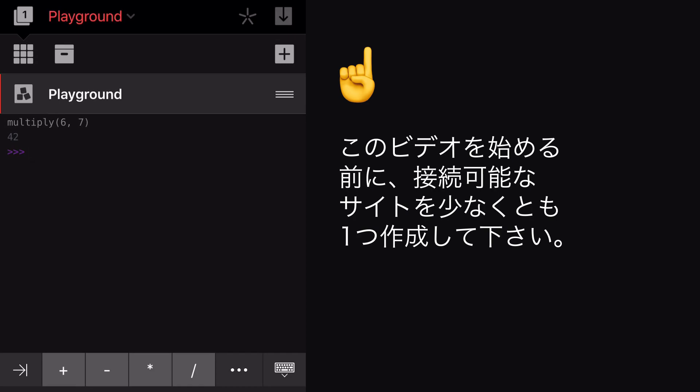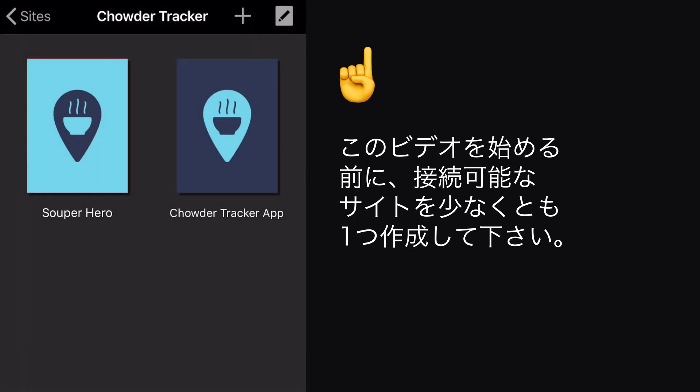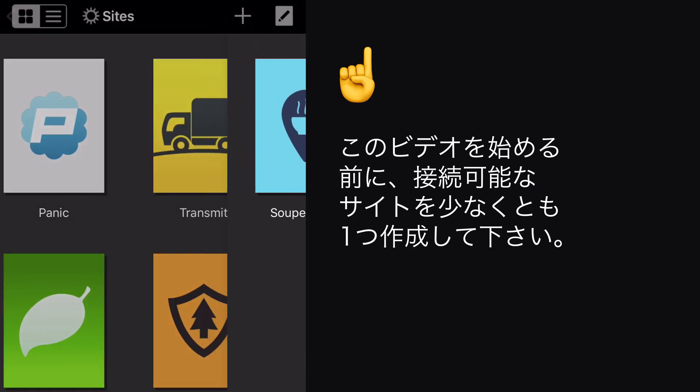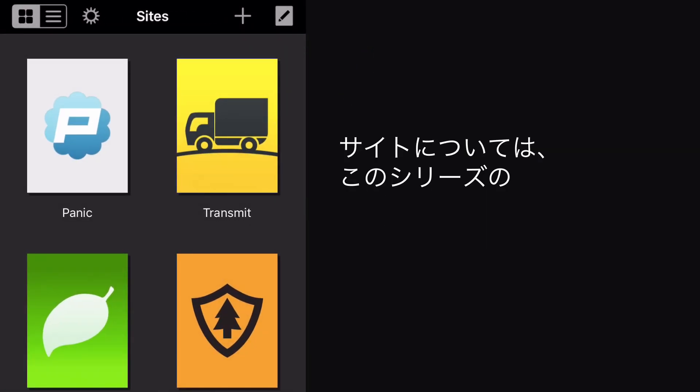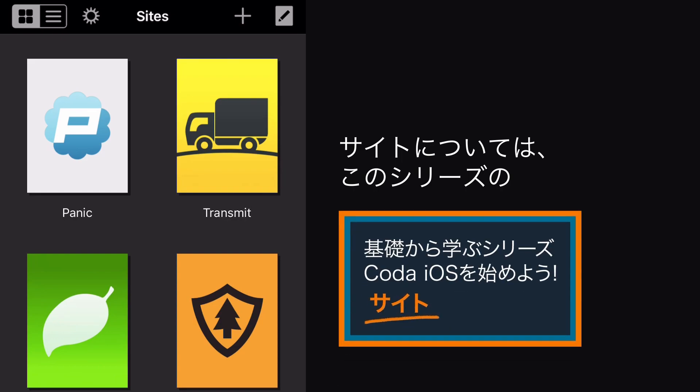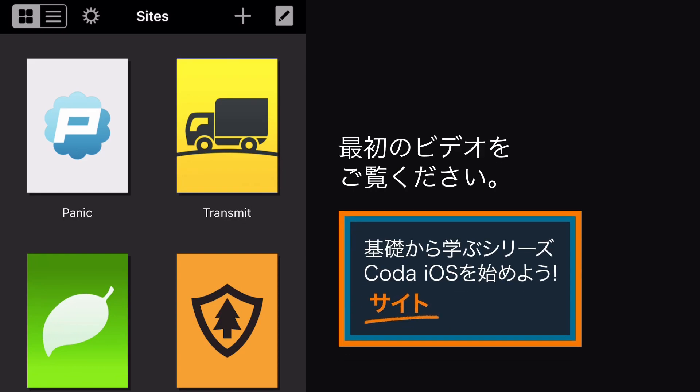Before we begin, you should already have created at least one site to connect to. If you haven't yet, check out the first video in the Getting Started with Coda iOS series.